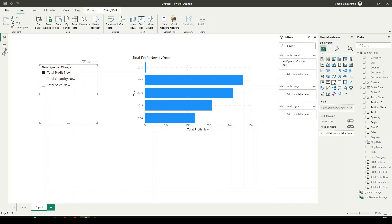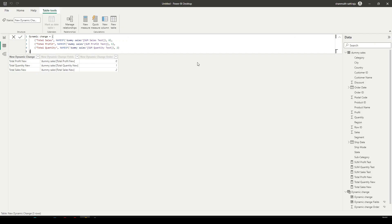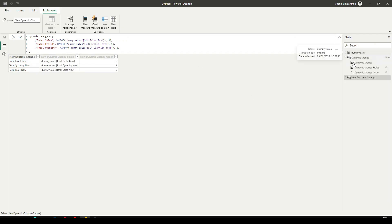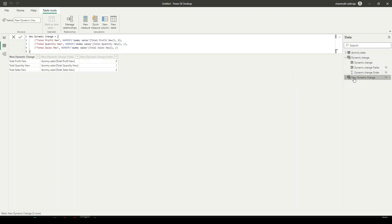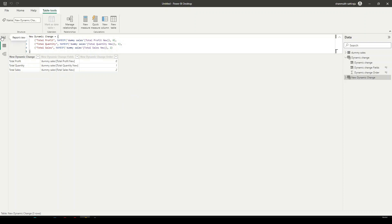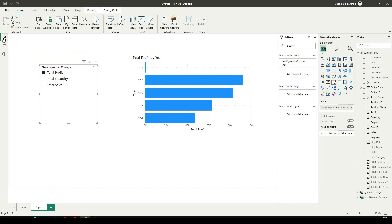And inside the Data View, click on the one which we have created. So this is the new dynamic change, which is the one which we created. When you come to the DAX expression over here, you can see Total Profit New, Total Quantity New, and the Sales New. Let's rename the columns here. And here we can see it got renamed. And if you go to our report view, boom, you can see it got changed.